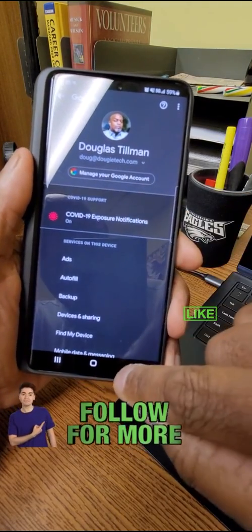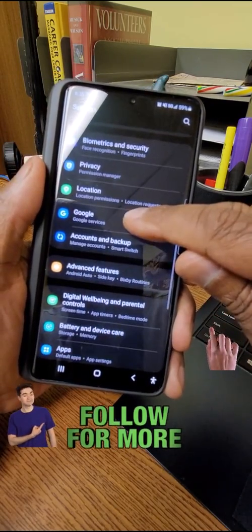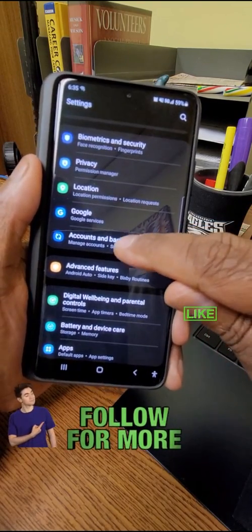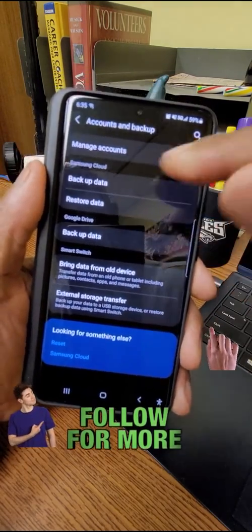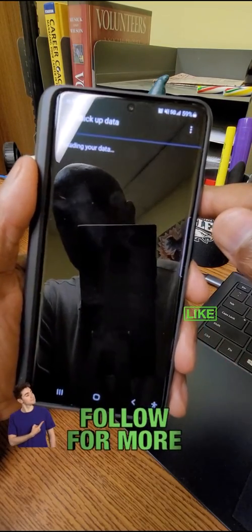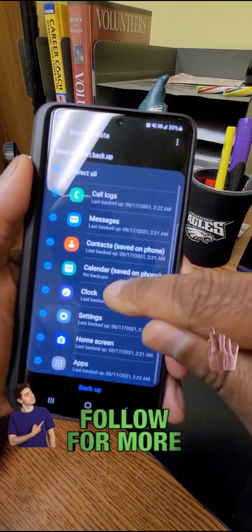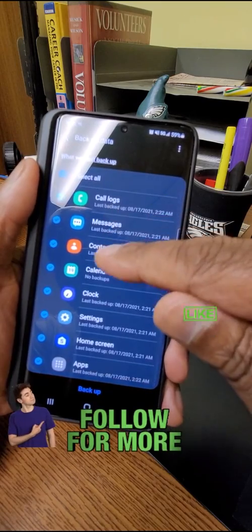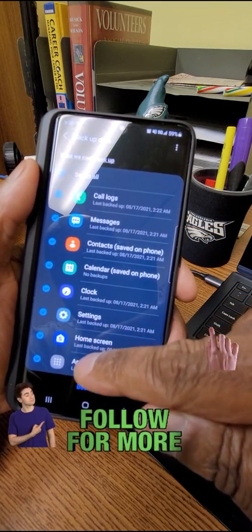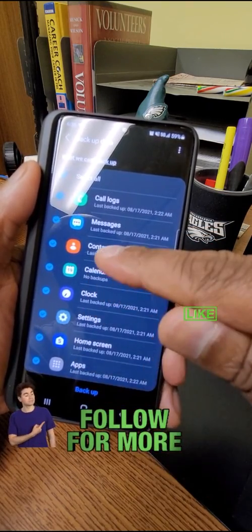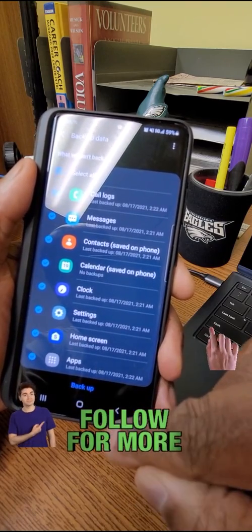Also, if you go back a little bit more and go up that list, you'll see Accounts and Backups. Tap that — this is where Samsung's cloud service does a backup for you. It will backup call logs, messages, contacts, clocks, settings, apps, and so forth. All you have to do is hit that blue Backup button.